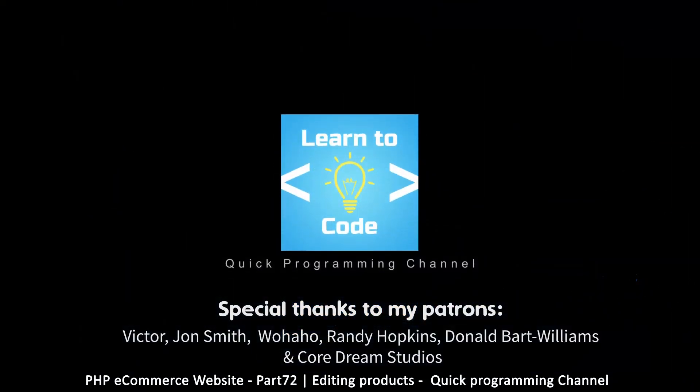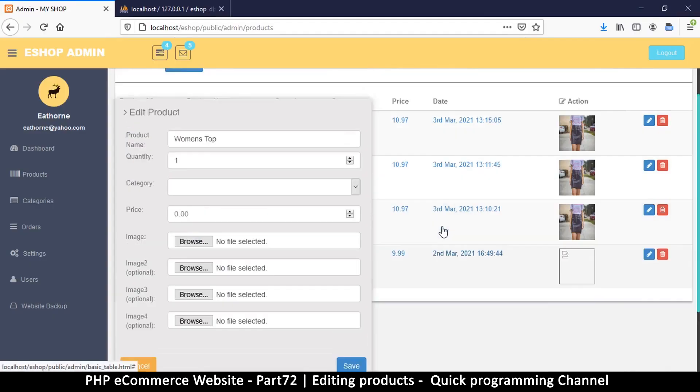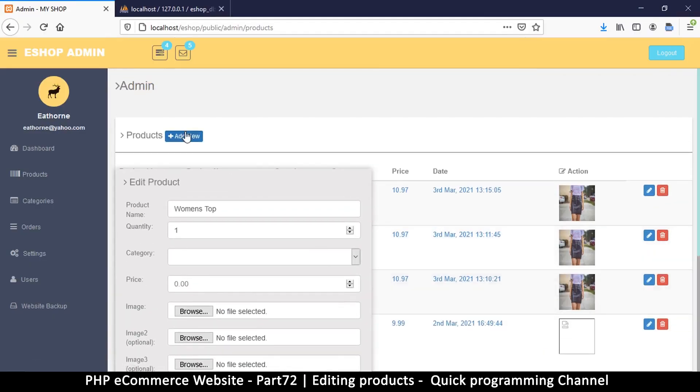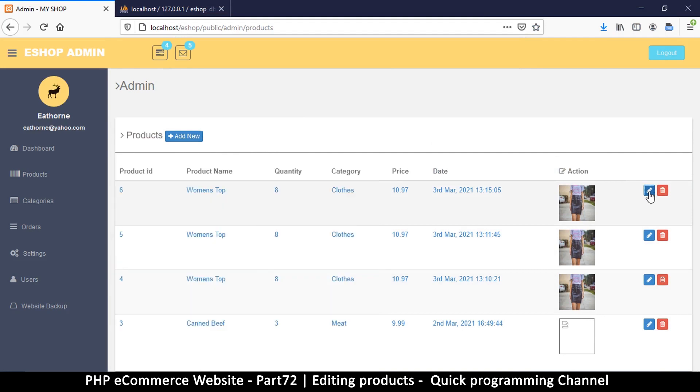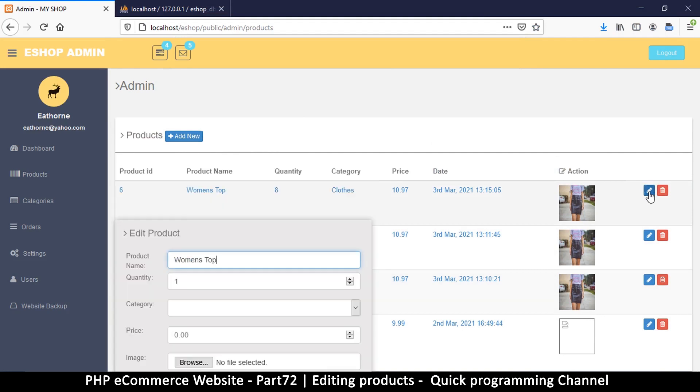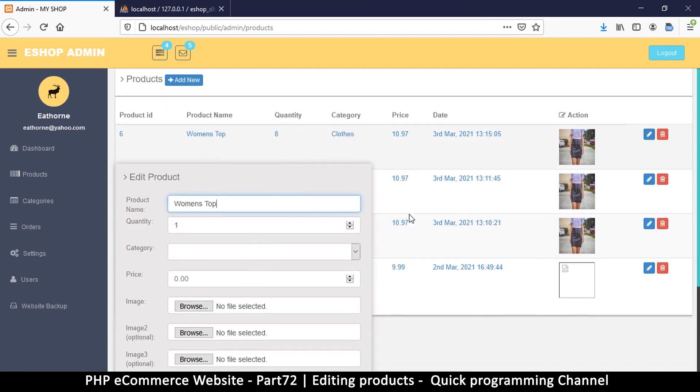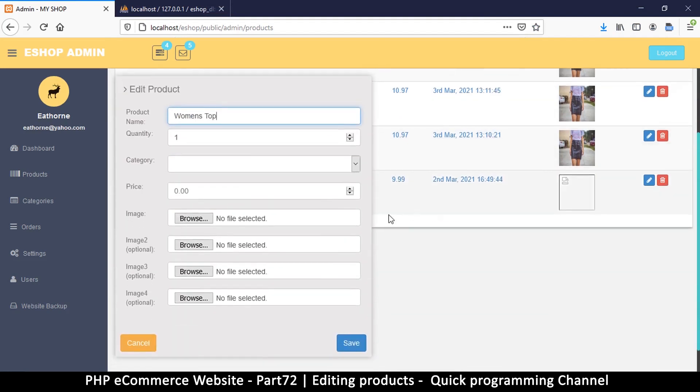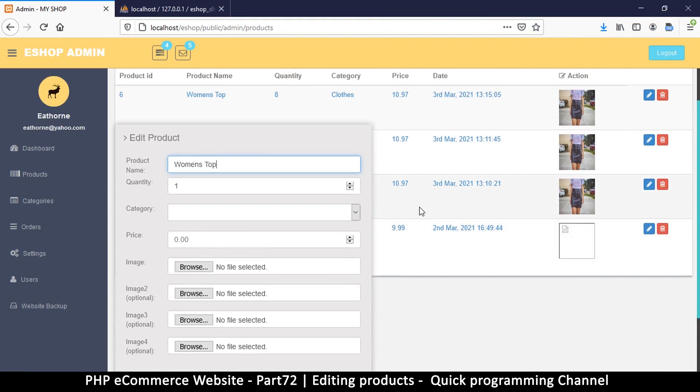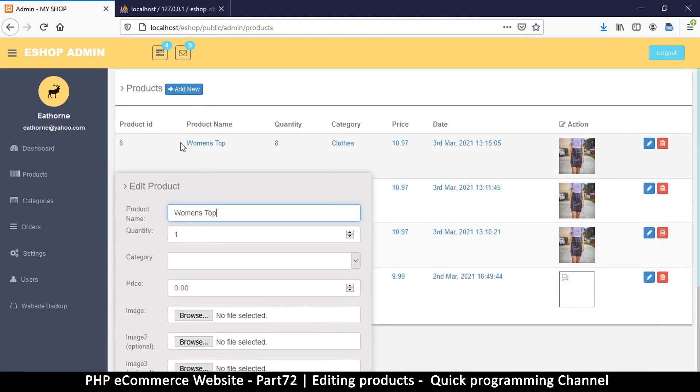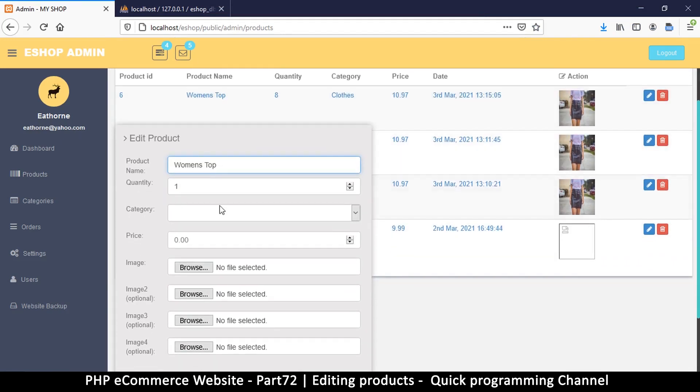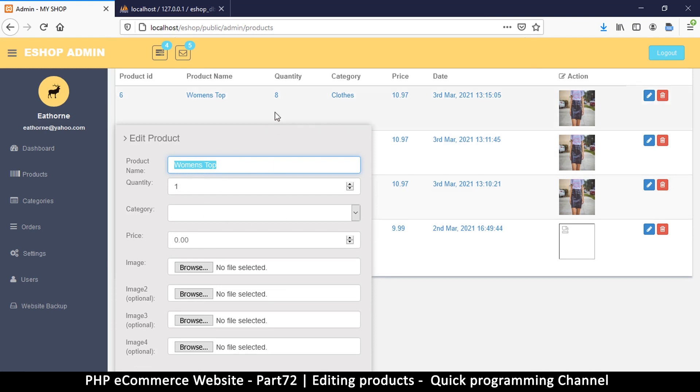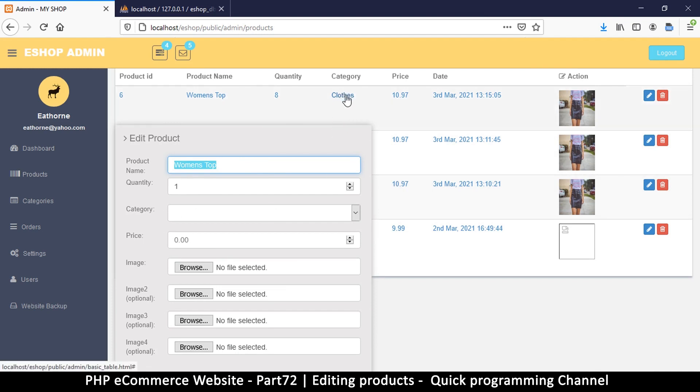Hey, welcome back. So I'm back here in my admin section in the product area and I've clicked on edit. I want to edit the women's top here, but now if you notice once I open this, it correctly adds this data here, women's top, but it doesn't show me the actual quantity or the category that it's in.